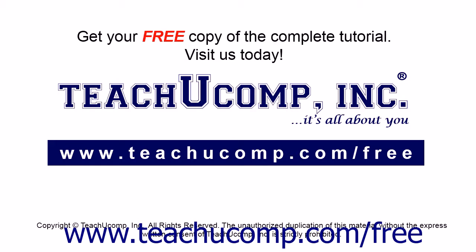Get your free copy of the complete tutorial at www.teachucomp.com forward slash free.